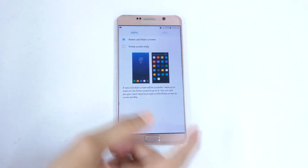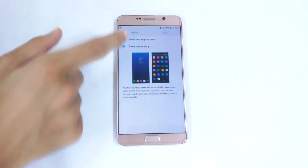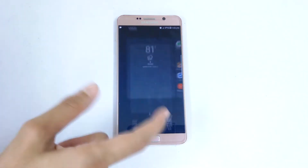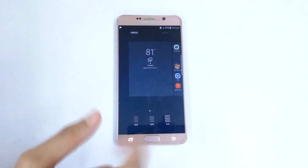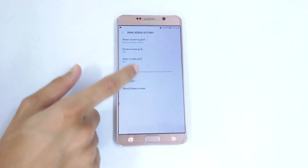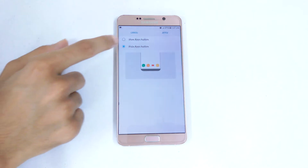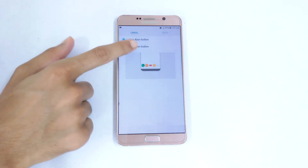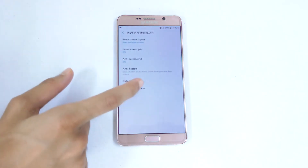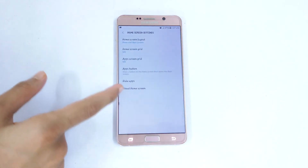If you go into the home screen settings, you have the home screen layout in which you can create home screen only, or home screen and app screen. You also have the home screen grid, the apps screen grid, and the apps button — so you can keep or hide the apps button — and you can hide applications from there.